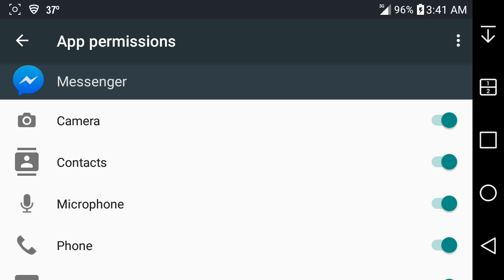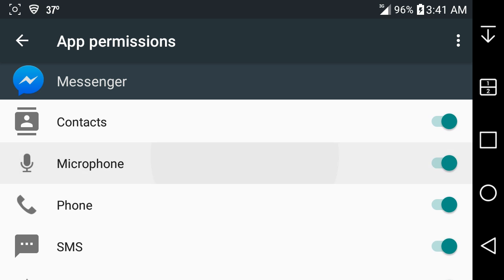You could say no Facebook, you can't get access to my contacts, no Facebook, you can't get access to my microphone, my phone, or my location, SMS, or whatever. You can tell it no and it will not use those permissions.